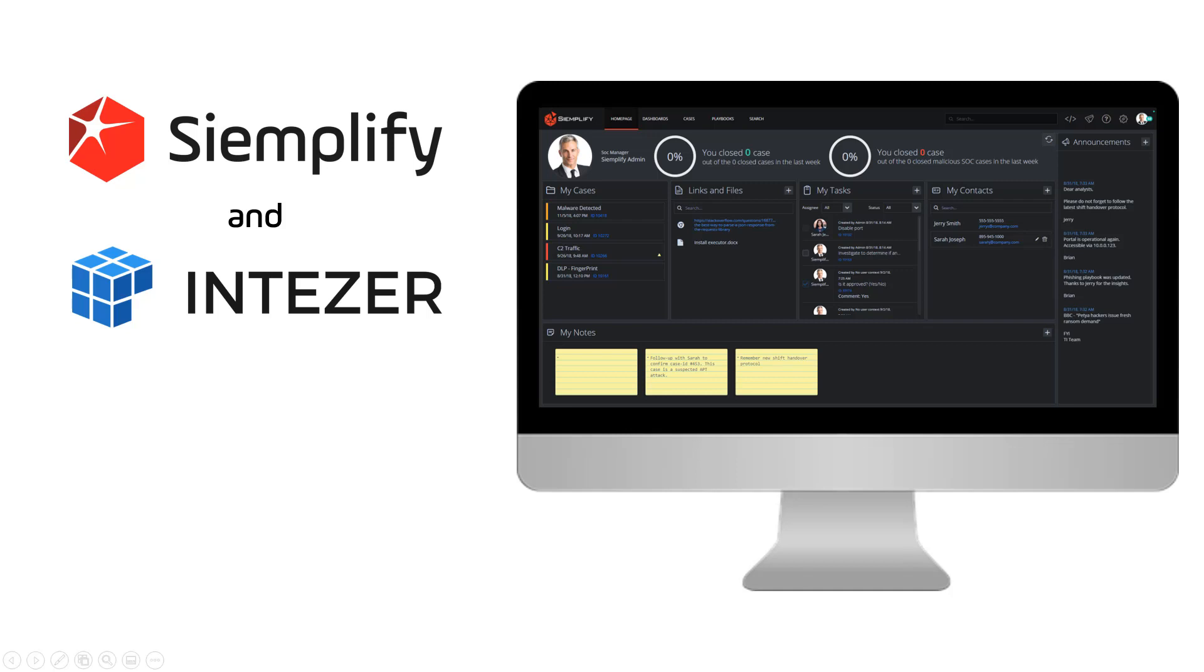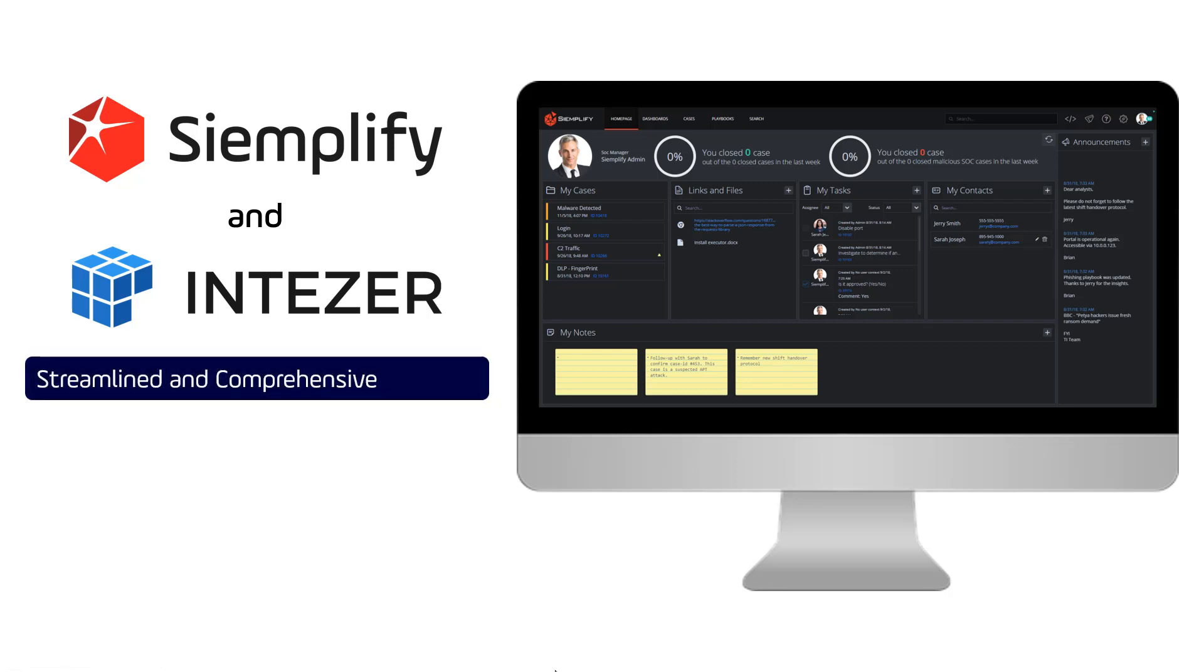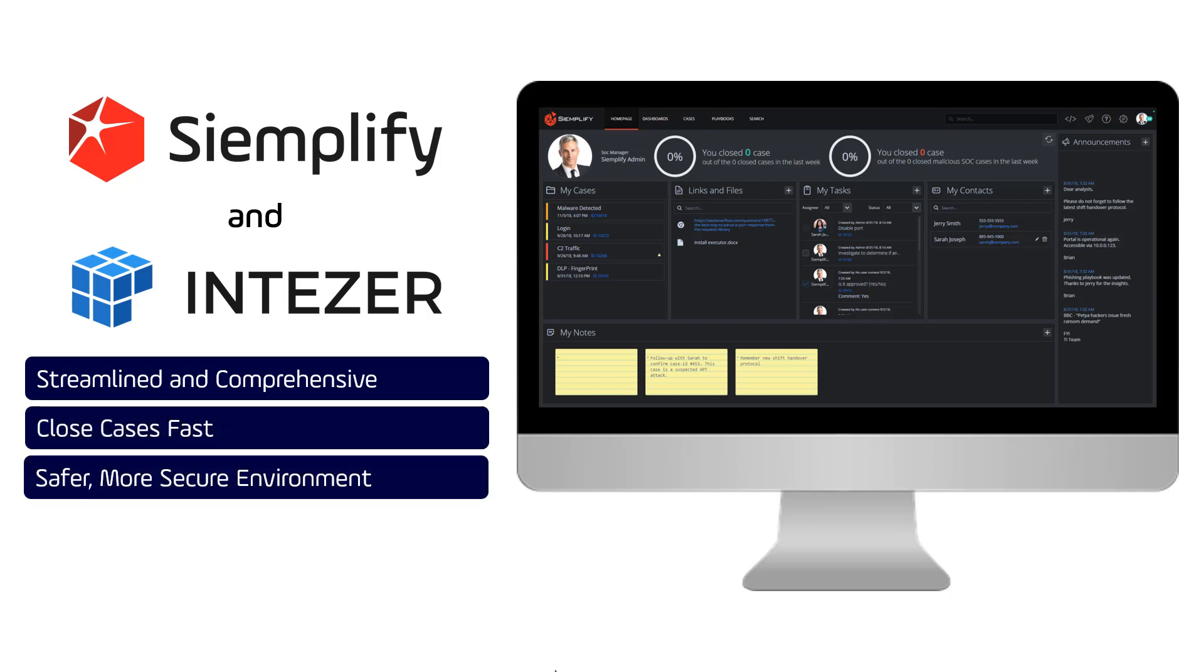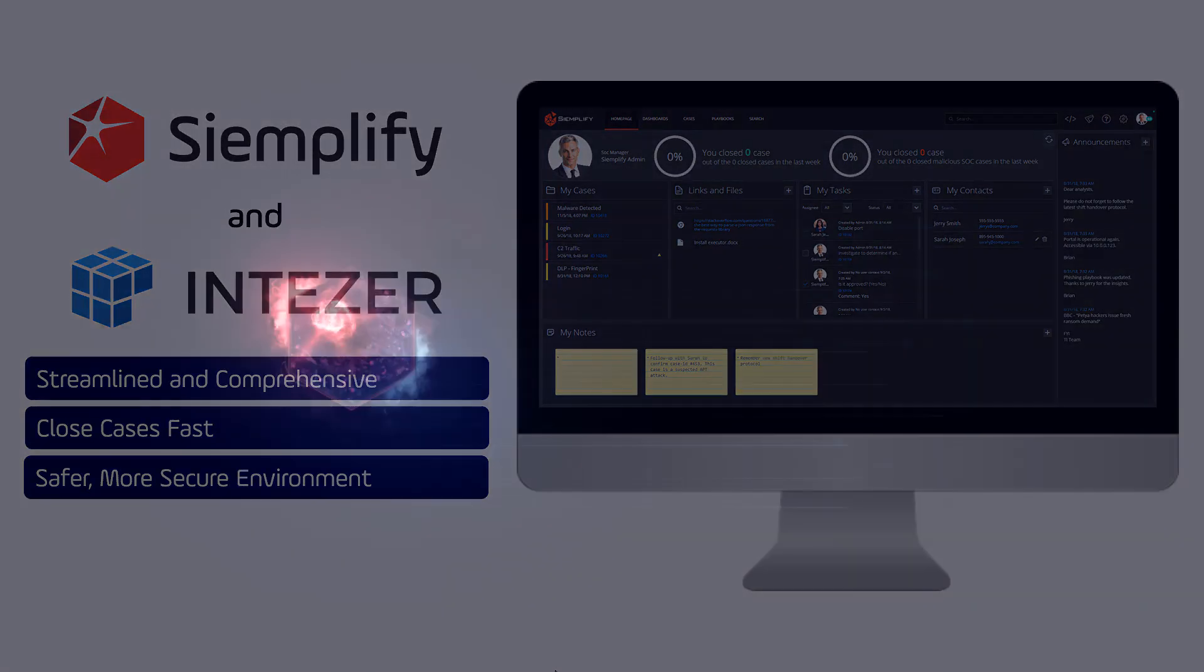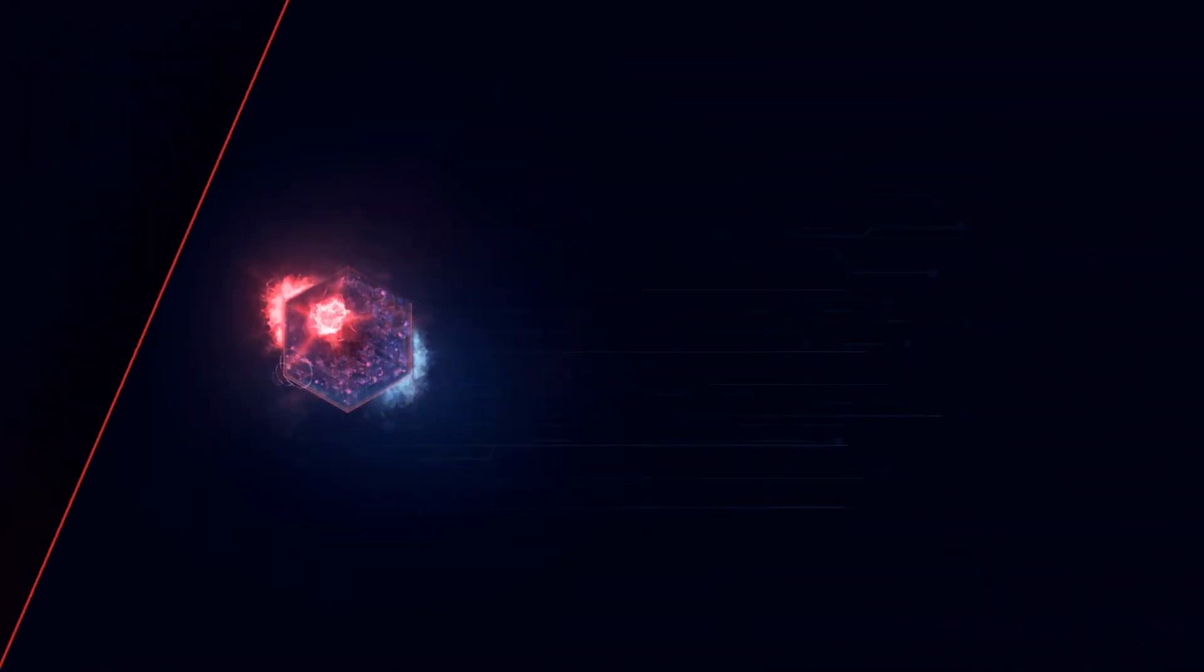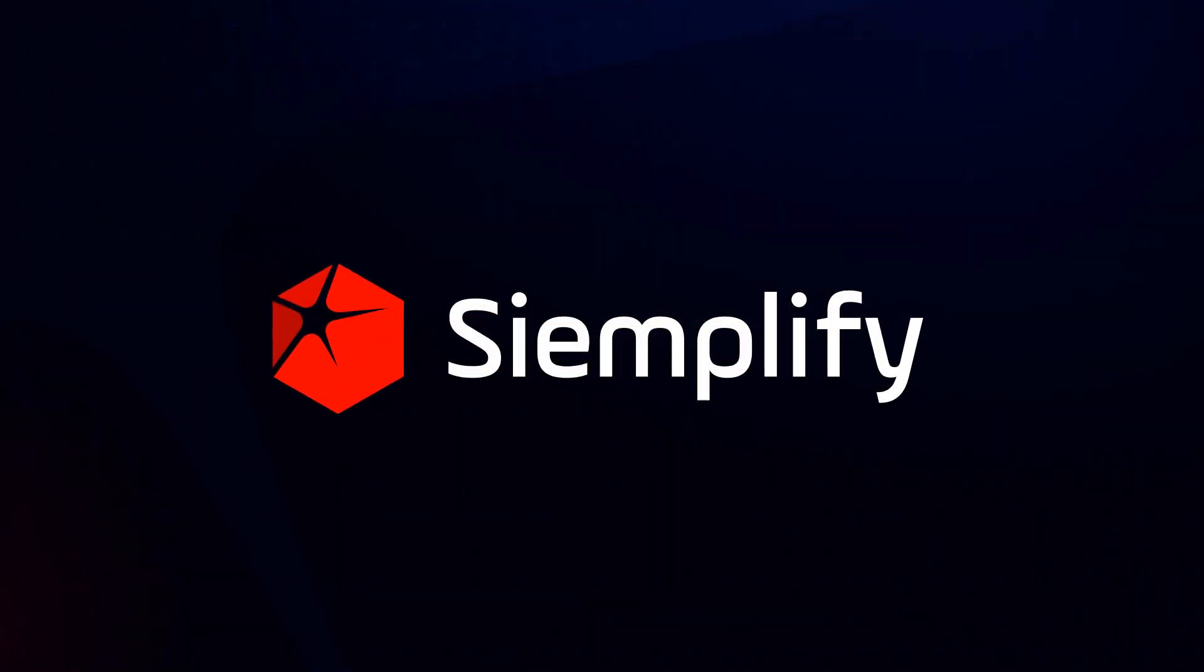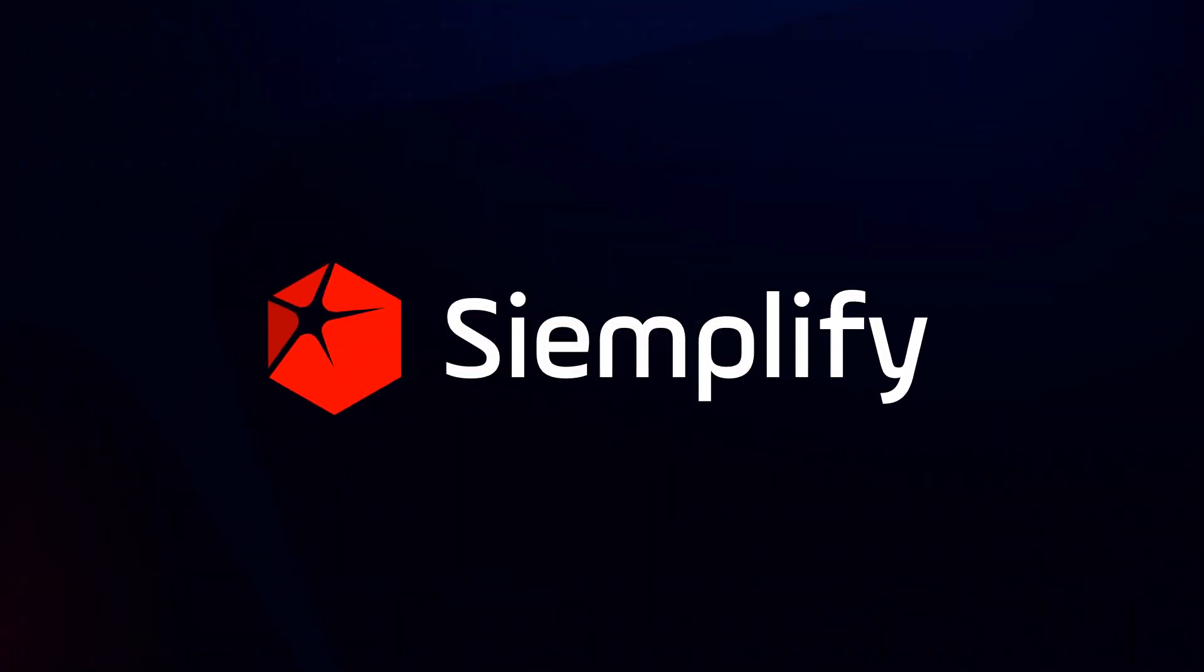Malware investigations are by far one of the most common investigations a SOC will encounter. With Siemplify and Intezer working together, these investigations are streamlined and comprehensive, enabling the security team to get more cases closed faster, resulting in a safer, more secure environment. For more information about Intezer and Siemplify, visit us at siemplify.co. Thanks!